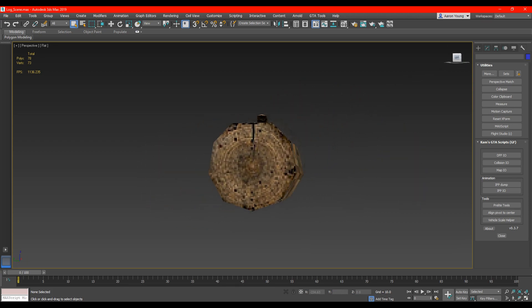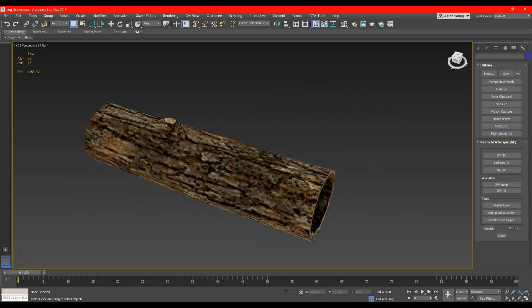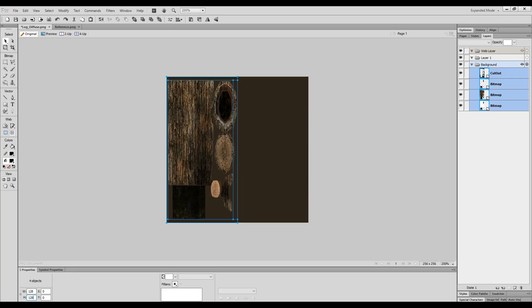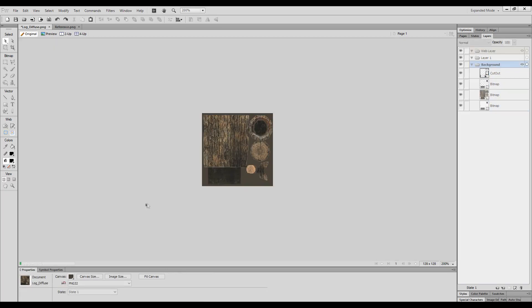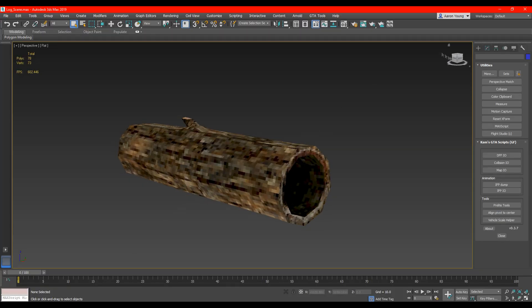So just by simply lowering the resolution of the texture you can get some interesting results.